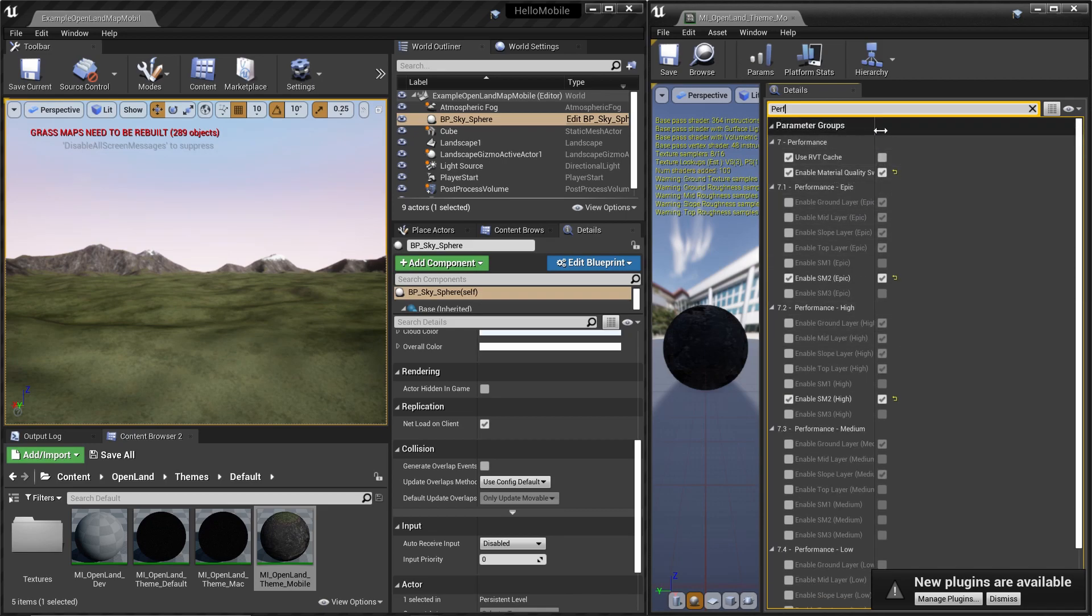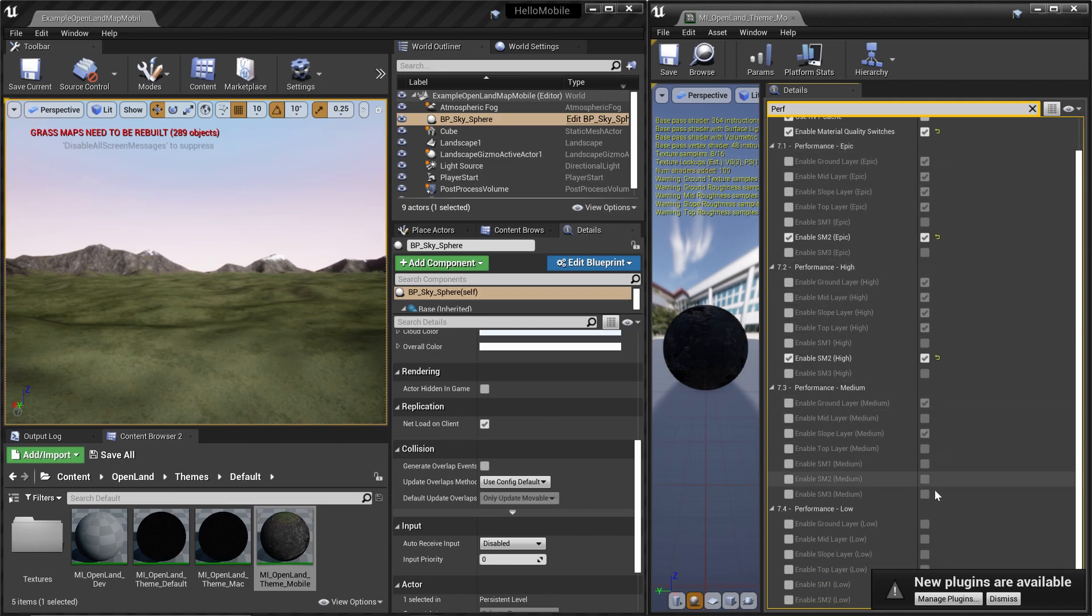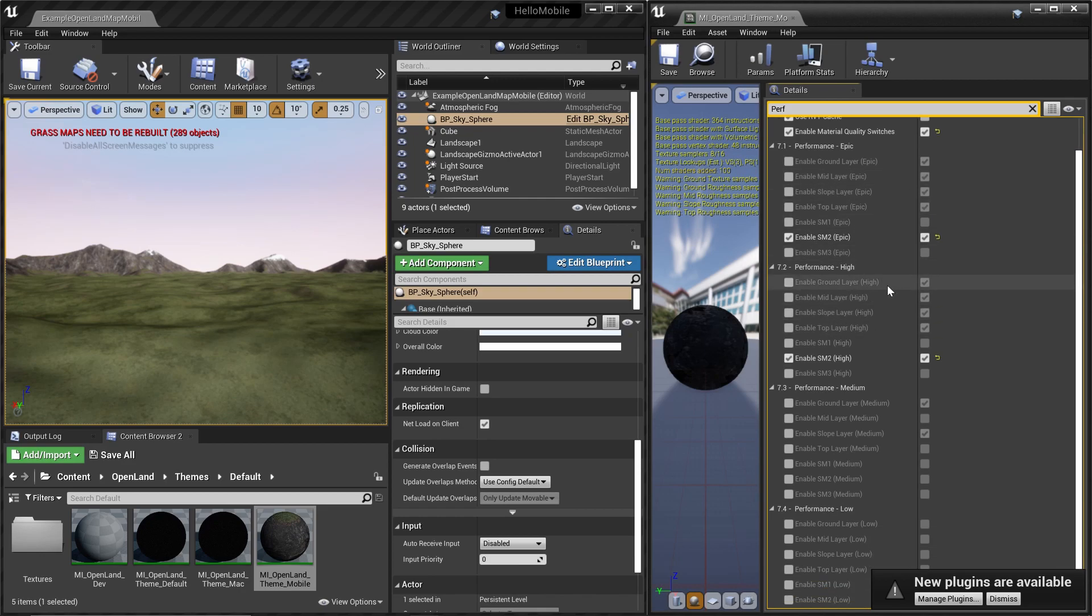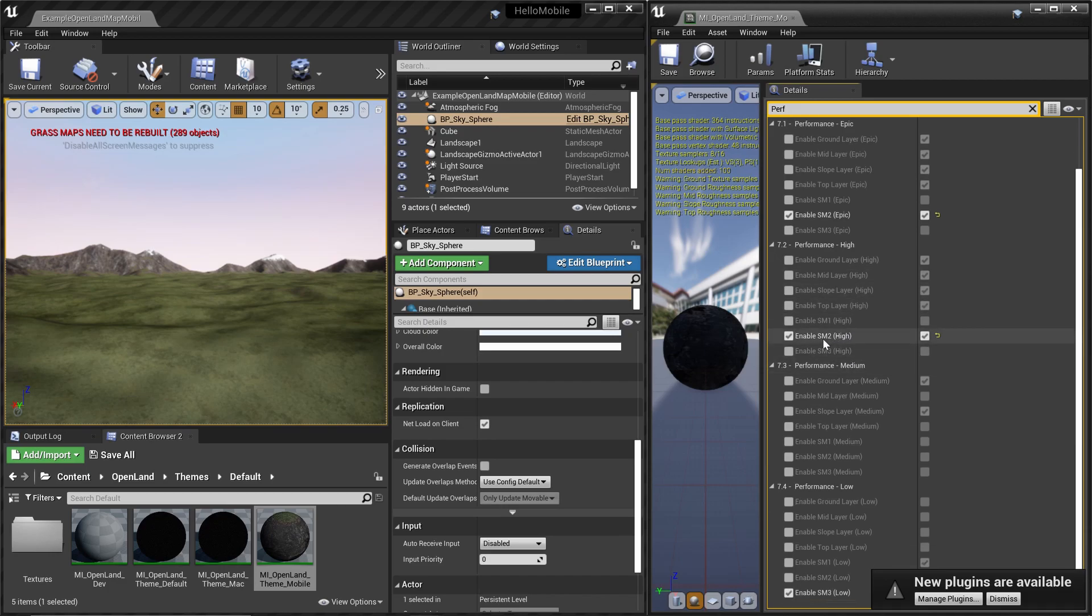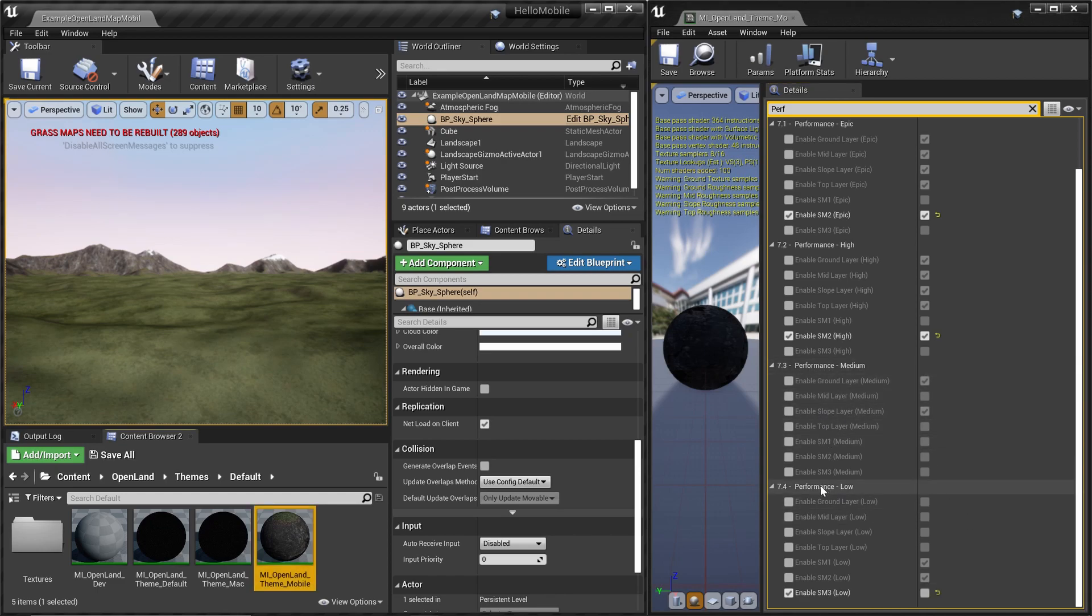We can see there are a couple of layers. You need to click this checkbox otherwise you cannot see this. Basically we have different configurations for Epic, High, Medium, and Low. In the highest version we have the ground, mid slope, and top layer, as well as the smart mask. In the medium section we only have the ground layer and slope layer, so there's no snow layer. In the performance low section we don't have anything, but we only have two smart masks which actually paint the whole landscape.